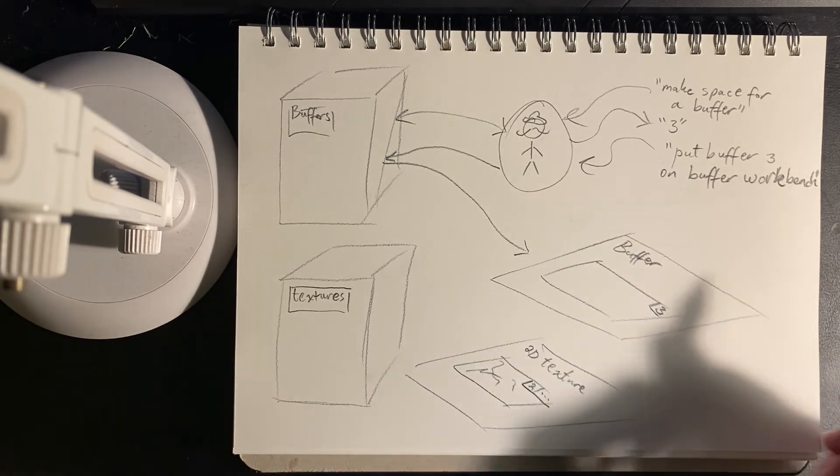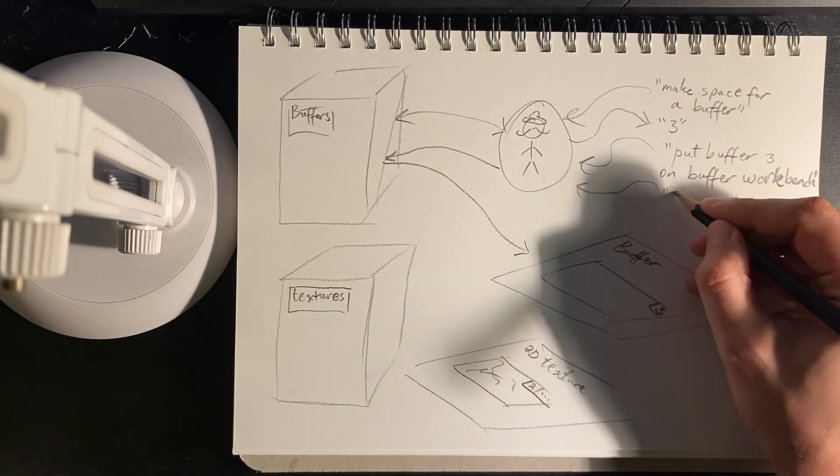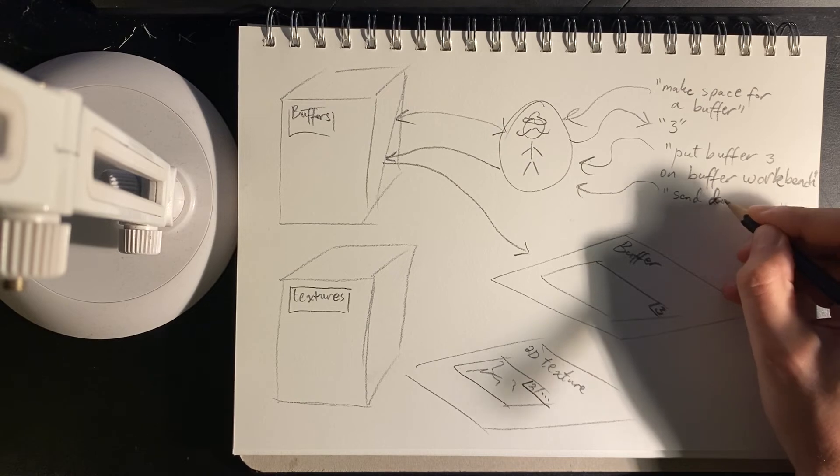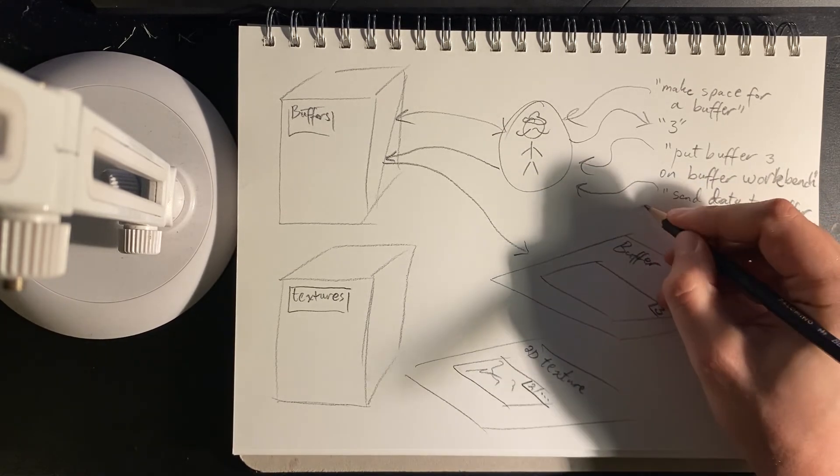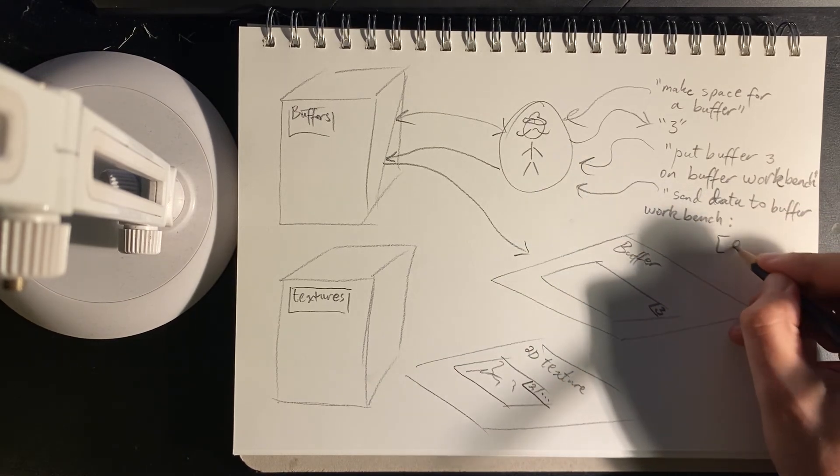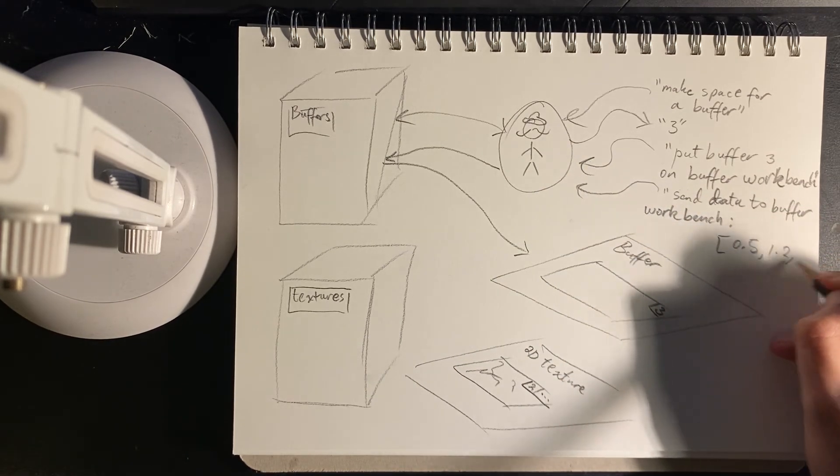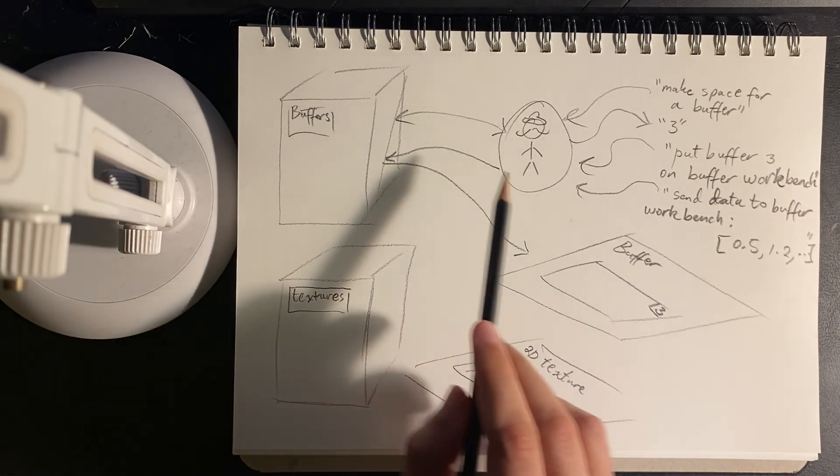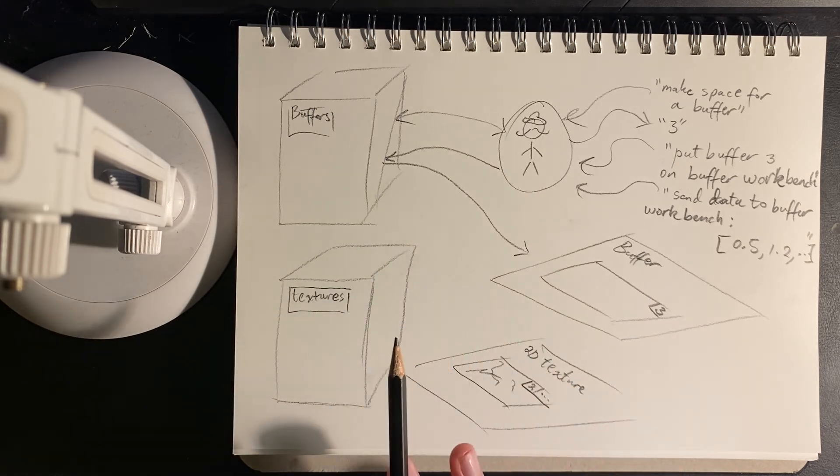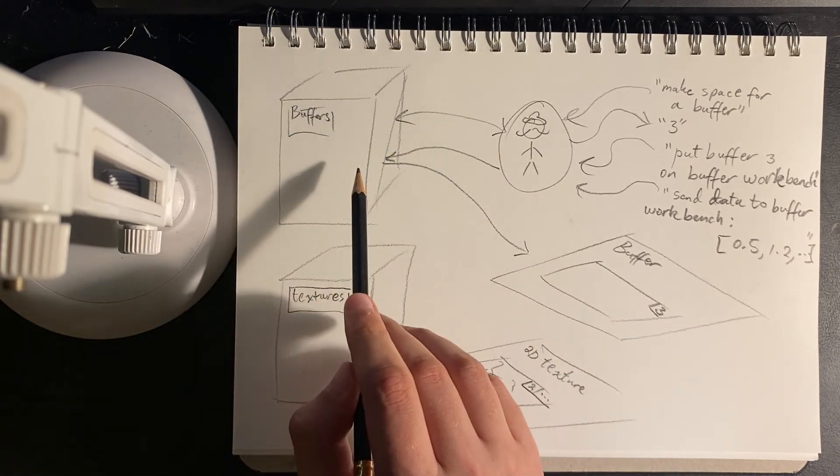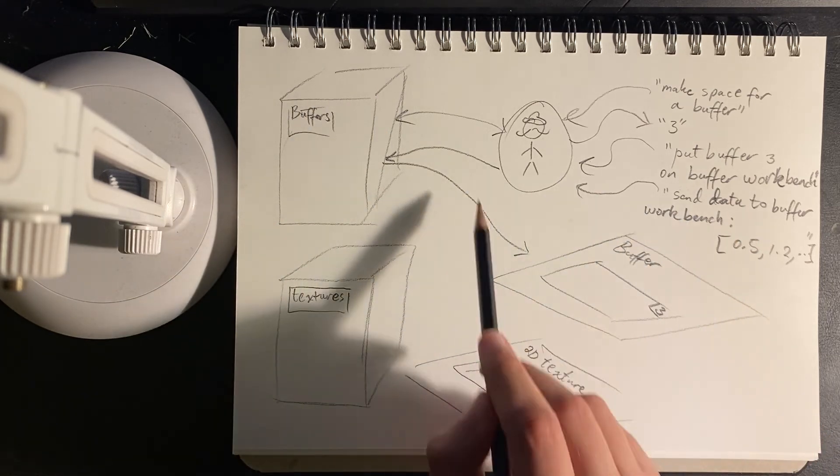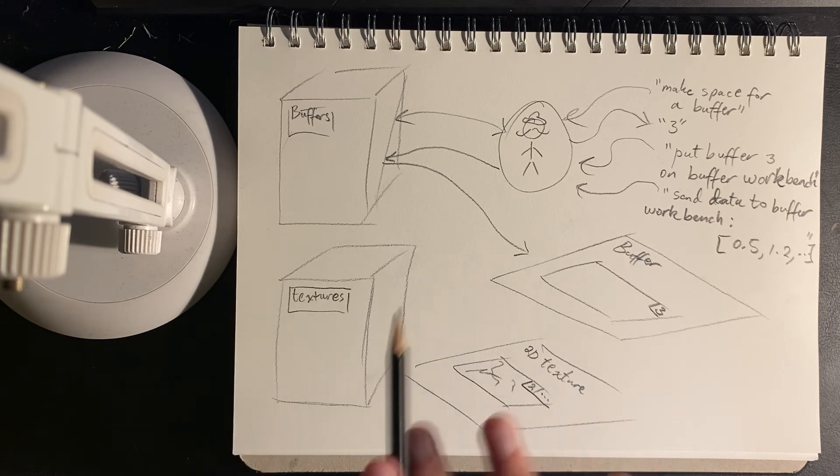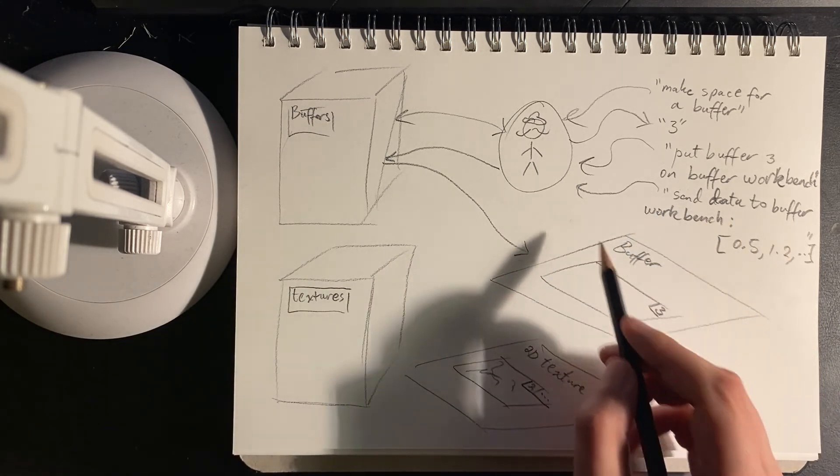So anyway, we have that there. And then another thing we could do is we could say, send data to the buffer workbench. And then just some numbers, 1.2, and so on. So the point is that the way this is set up, there's sort of a translation that goes on to access the buffers cabinet. So we put it out on the workbench, which is sort of like a register. It's sort of a location, which is easier for the machine to access.